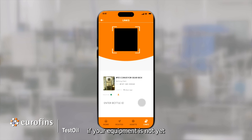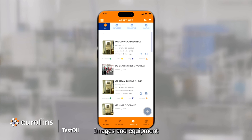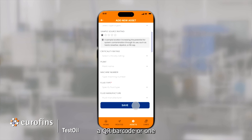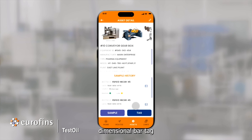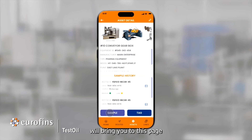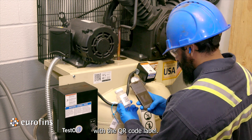And last, if your equipment is not yet registered to your database, it can be added from the Assets page by selecting the blue plus symbol. Images and equipment information can be added here. Simply click Save when complete, and from here, a QR barcode or 1D bar tag can be added by clicking Tag, and the sample can be linked by clicking the Sample button. Any of these methods will bring you to this page, where you can link a sample bottle with the QR code label.